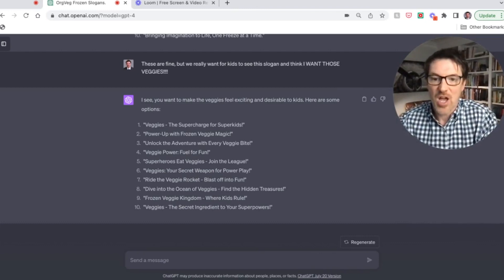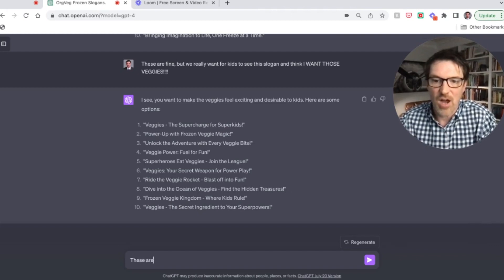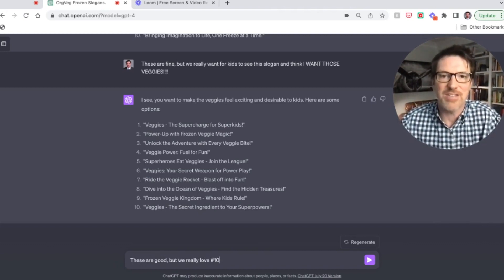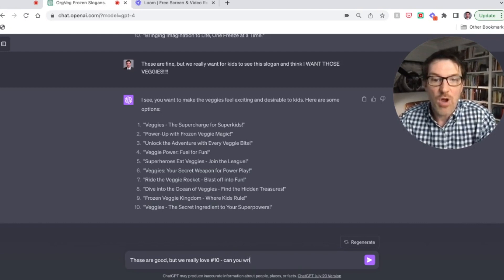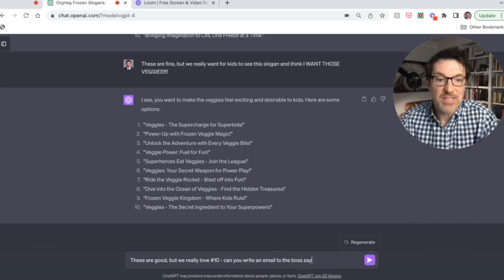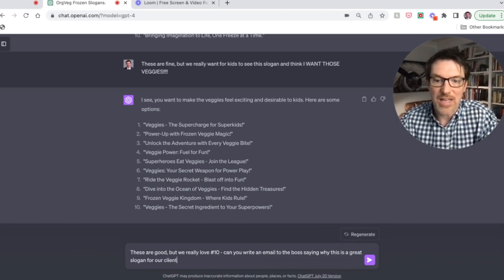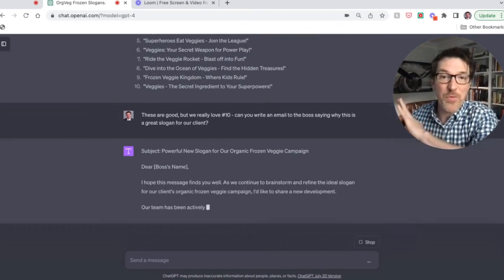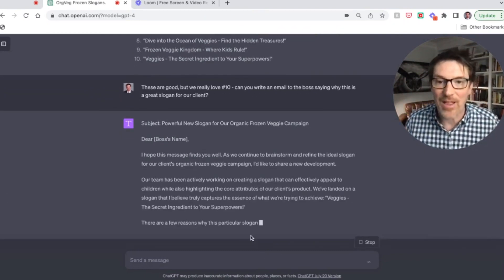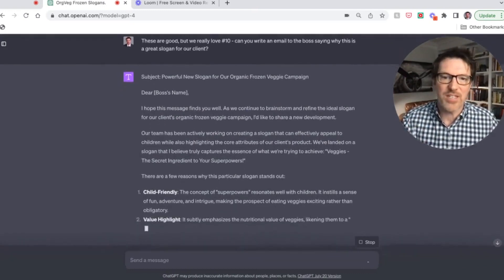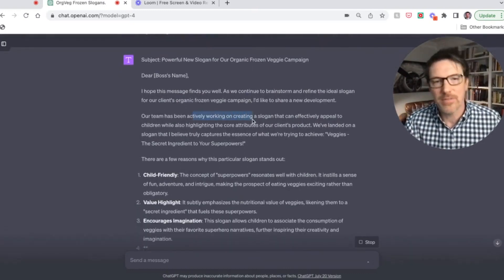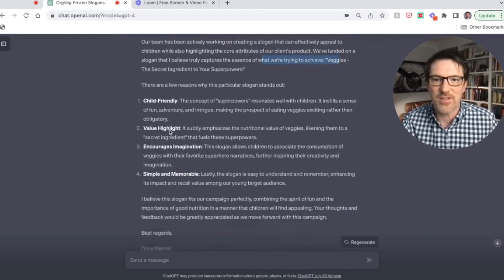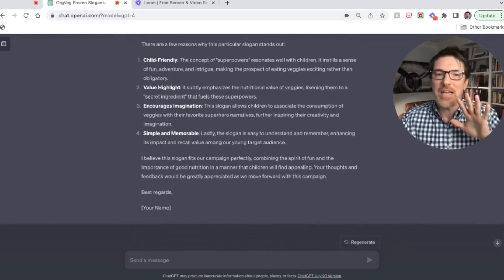And you're like, okay, let's say you've kind of chosen one and you want to sort of convince your boss who's not there. So you might say these are good, but we really love number 10 veggies, the secret ingredient to your superpowers. I kind of dig that. Can you write an email to the boss saying why this is a great slogan for our client? And so now you're going to show the team that you can switch from brainstorming right into practical work and look how well this does. Dear boss's name. I hope this finds you well. As we continue to brainstorm, we find this. So our team has been actively working for like three minutes, and we really believe that veggies, a secret ingredient to your superpowers. Here's why this particular slogan stands out. And it gives you reasons why it stands out.